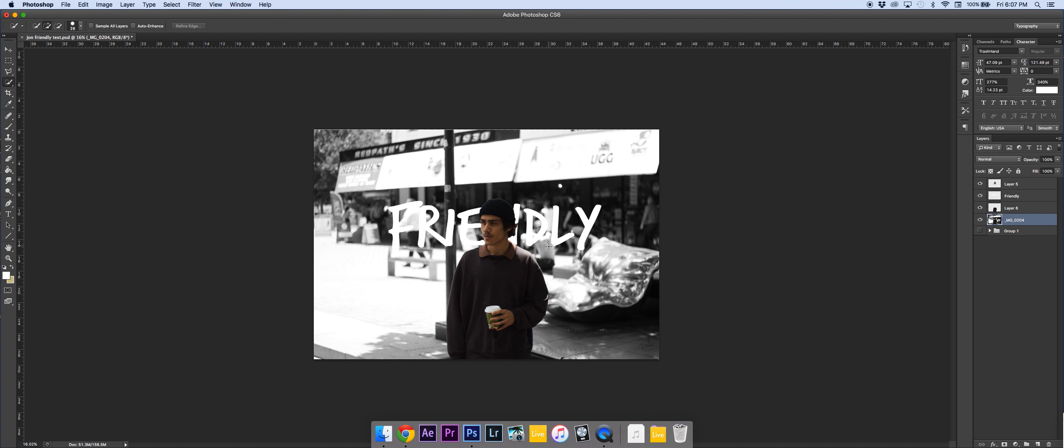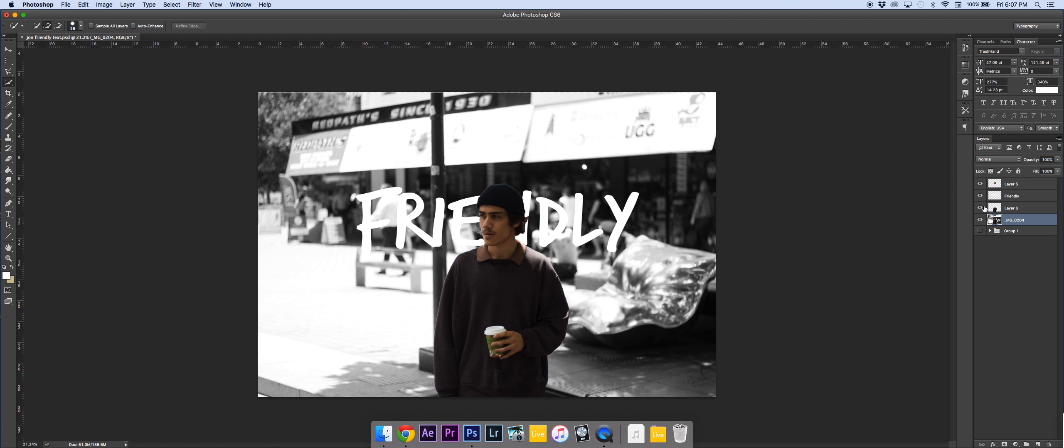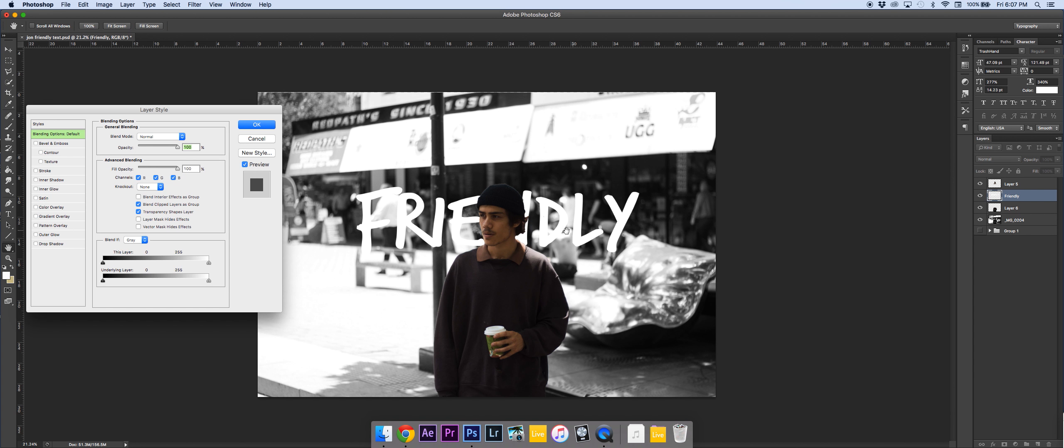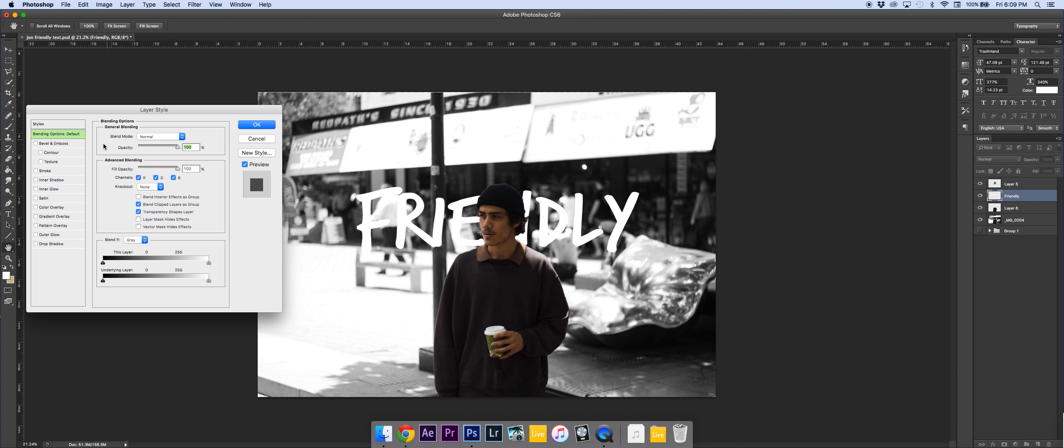So you're going to have John or your subject which is John as his head, his body and the text. Now as I was saying earlier, the text kind of blends into the background and doesn't look too nice. So to fix that, what I did is go to blending options. Make sure it's selected here. Go down to the friendly text or the text of whichever is behind the subject.